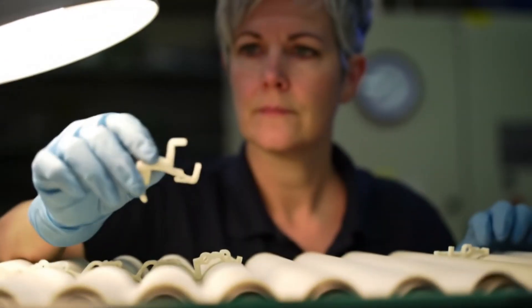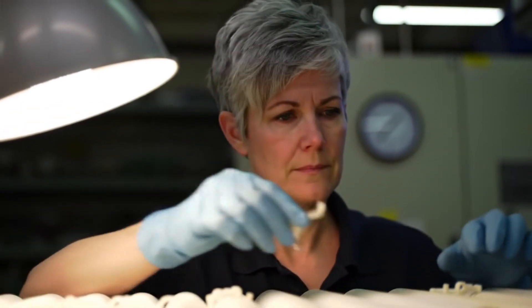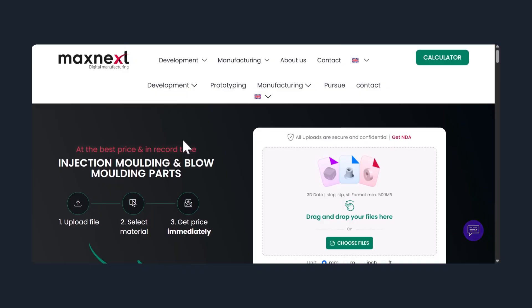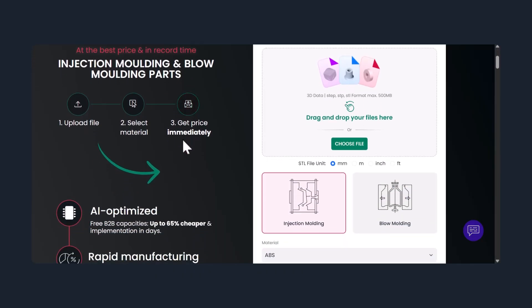If you're ready to simplify your plastic part sourcing, visit maxnext.io, upload your CAD file, and see the difference for yourself.